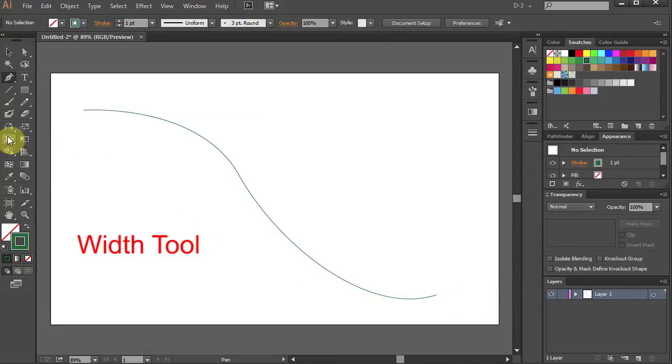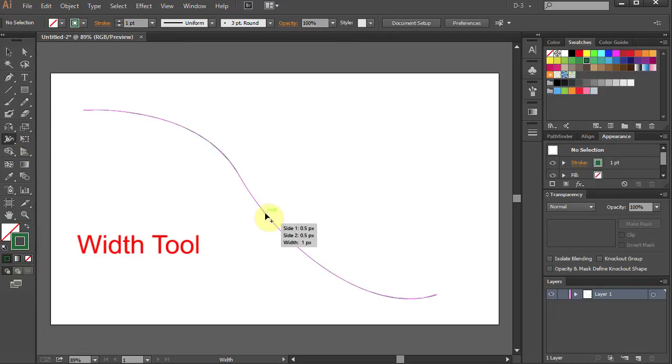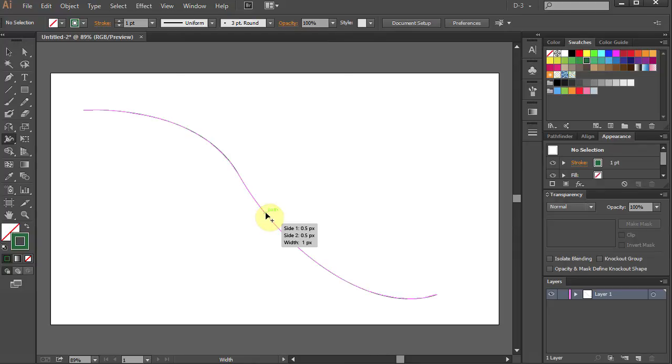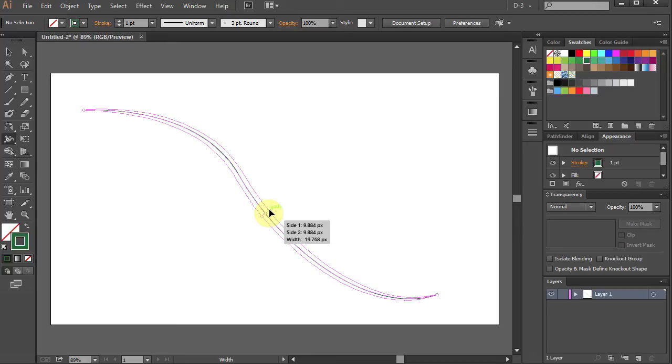Go to Width tool. Click on the path and hold. And moving the mouse, stretch to make a little thicker line.